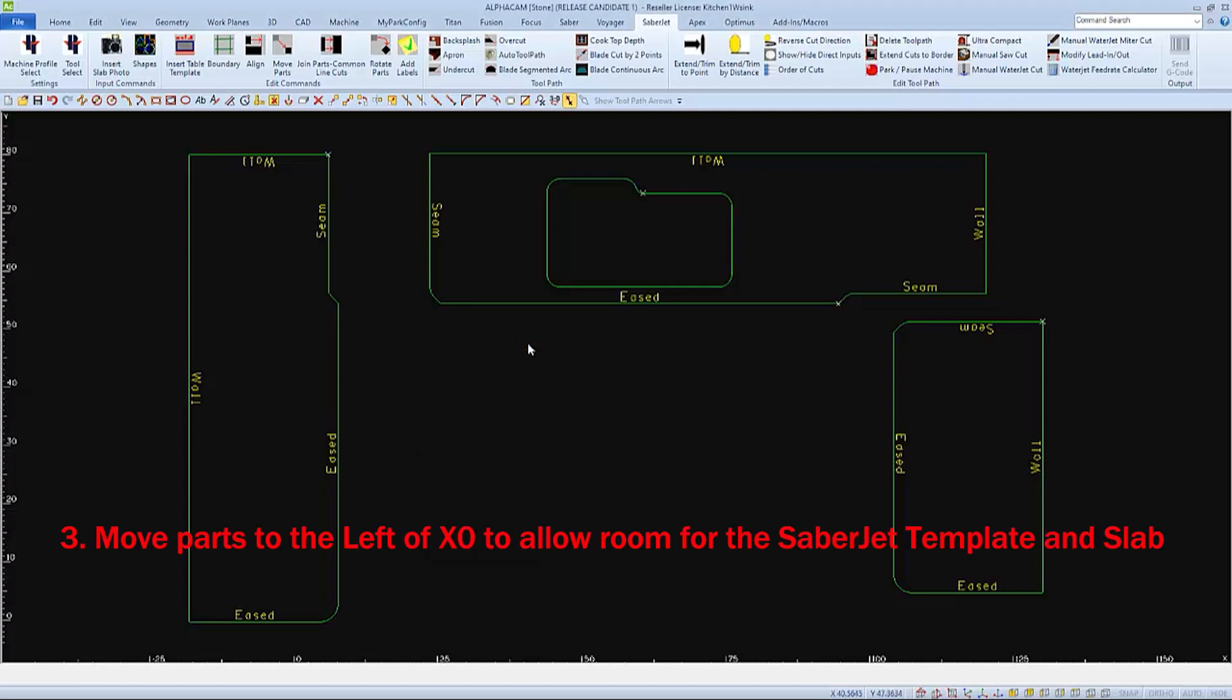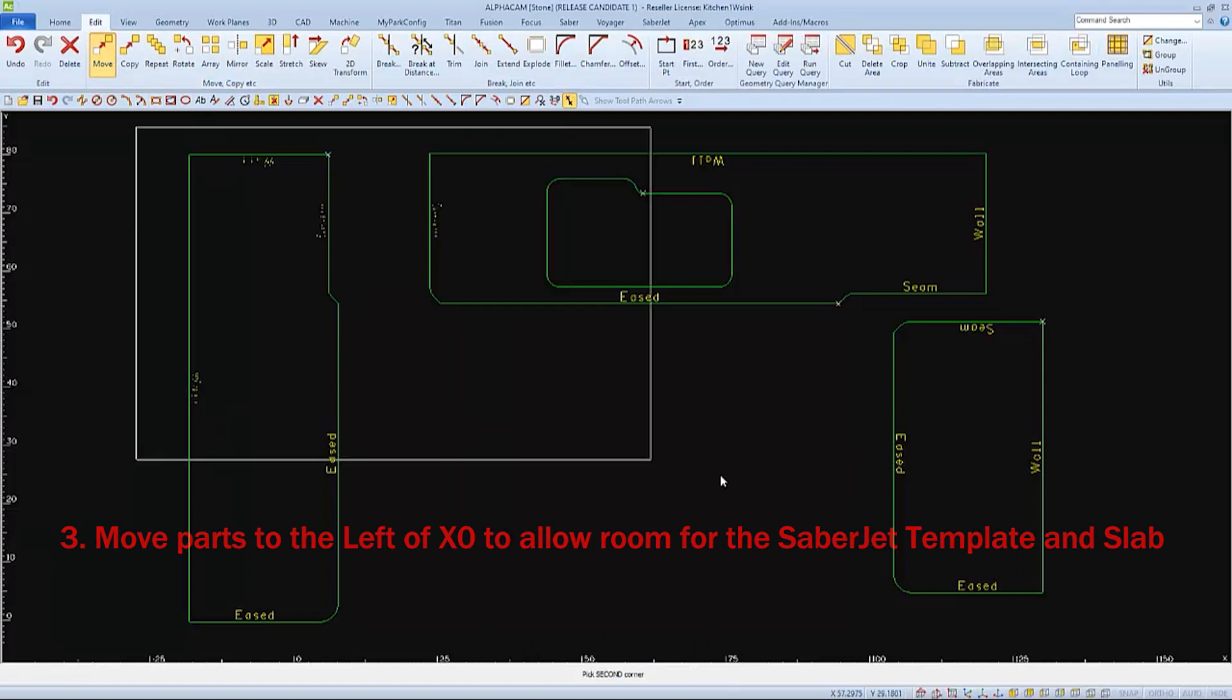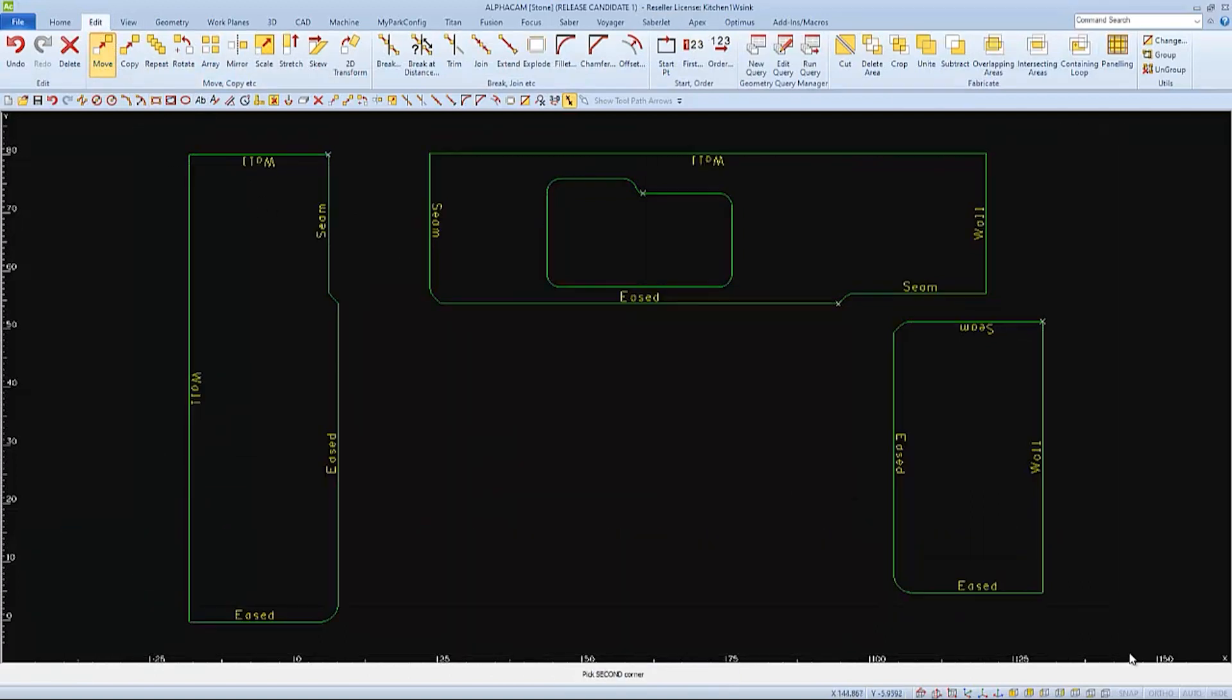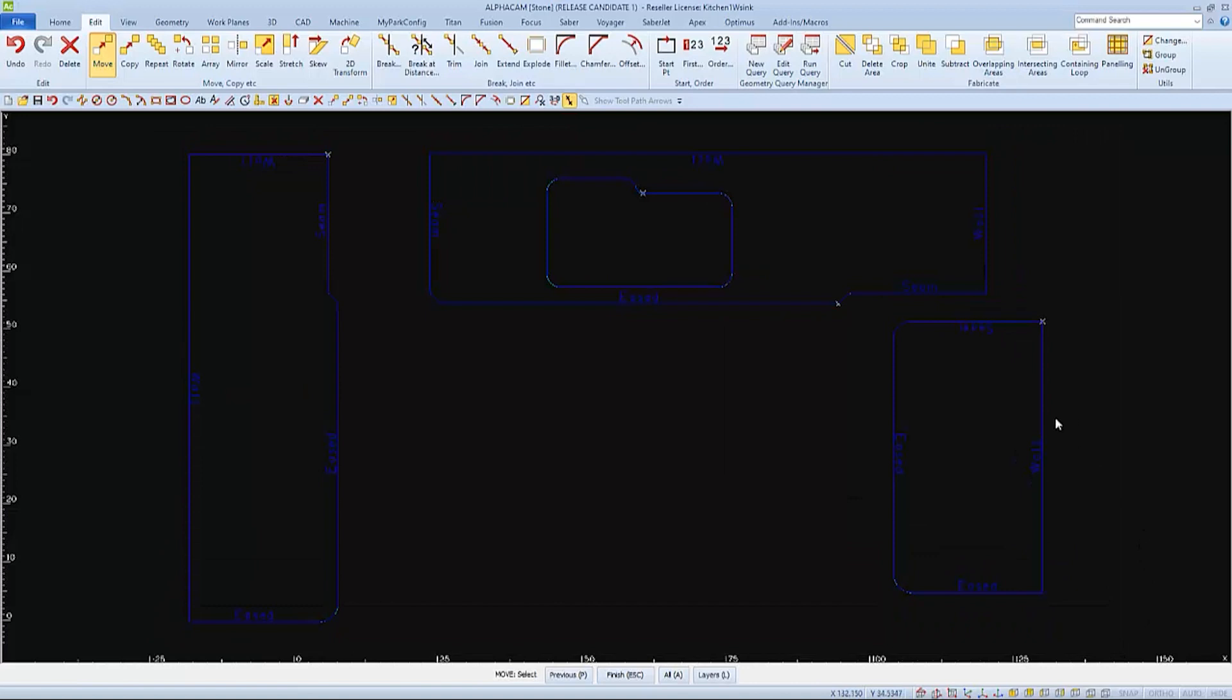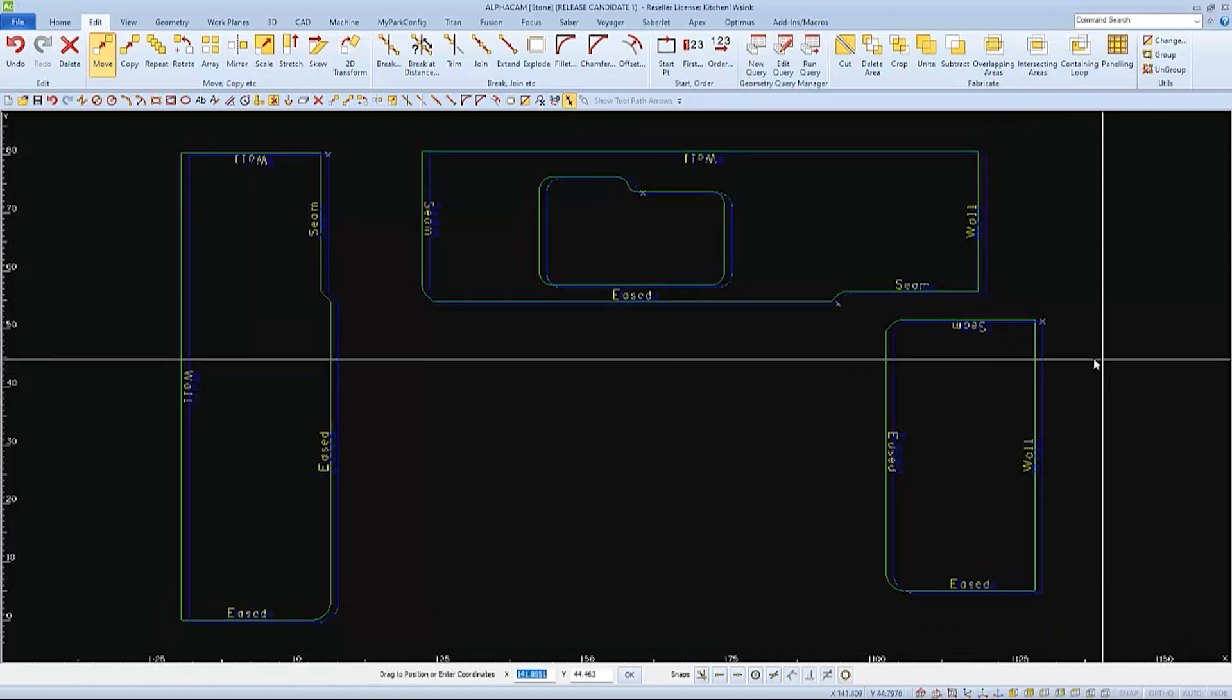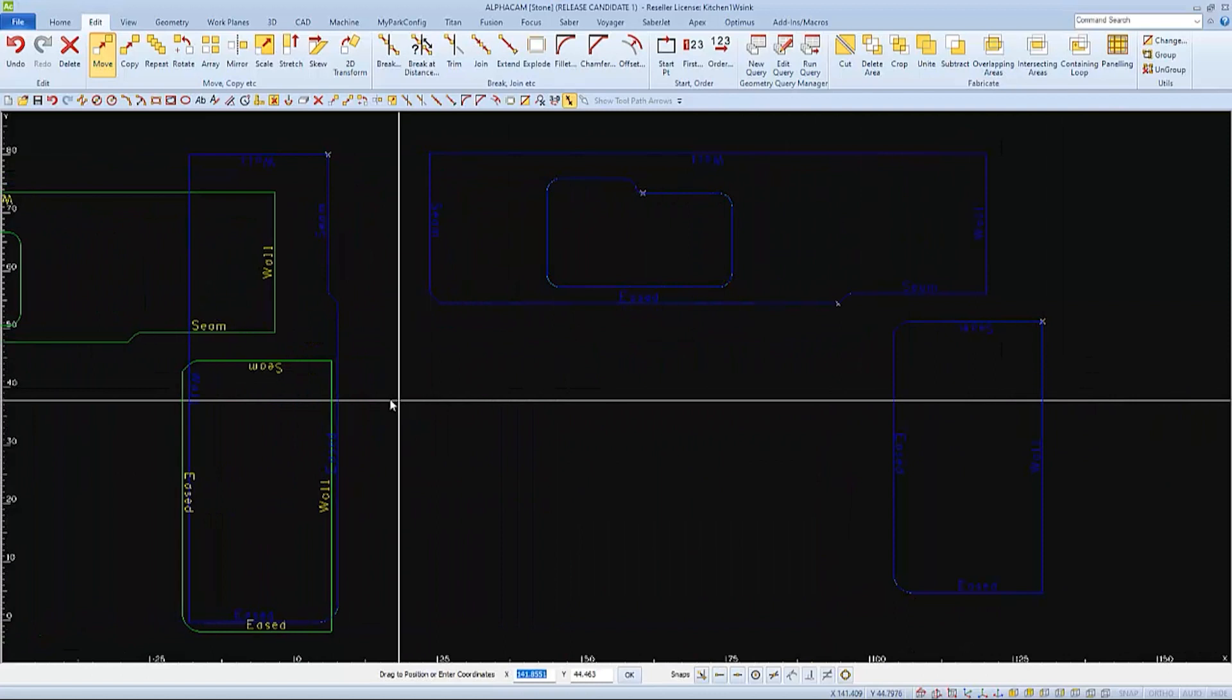The next thing we'll do is move the parts to the left of the 00 to allow room to draw the slab or insert the table template if we desire. This can easily be done by choosing Move and selecting all the parts.